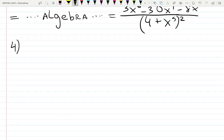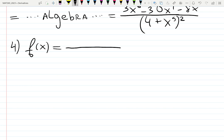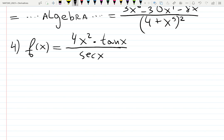Let's do some homework problems. Example 4 — this is homework problem number 10: (4x² tan x) / (sec x). My online students taking exam tomorrow have this on the test. You need to know derivatives of trig stuff. Let me review: derivative of sine gives you cosine. Derivative of cosine gives you negative sine. You need to know these two really well.